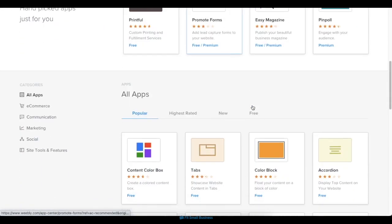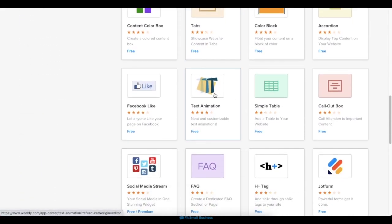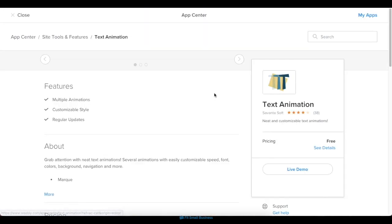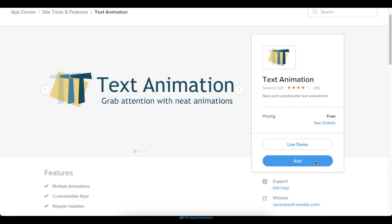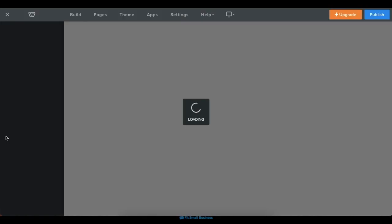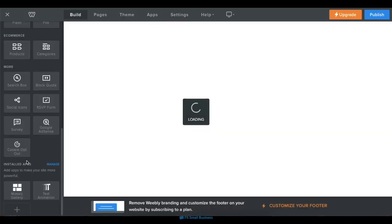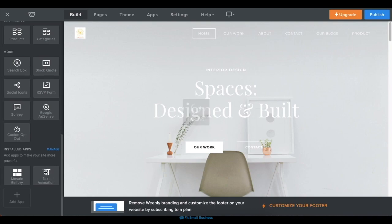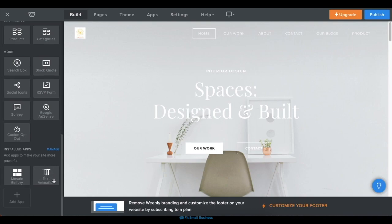Once you've chosen an app, click on it, then click on the Add button to connect it with your site. Once you've connected it with your site, it'll automatically show up under Installed Apps on your menu.